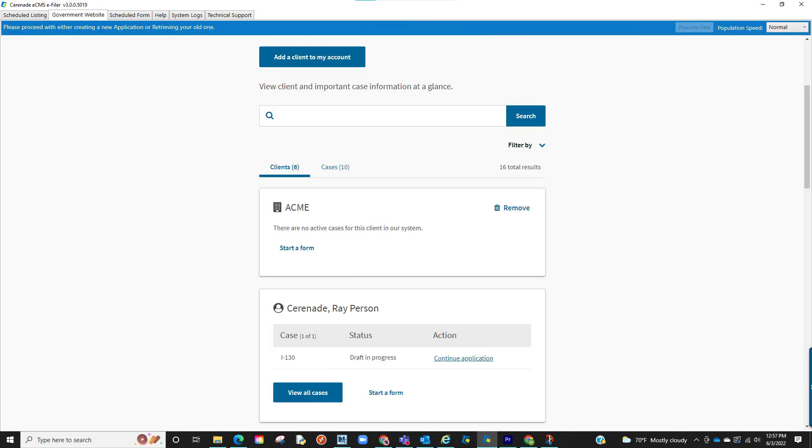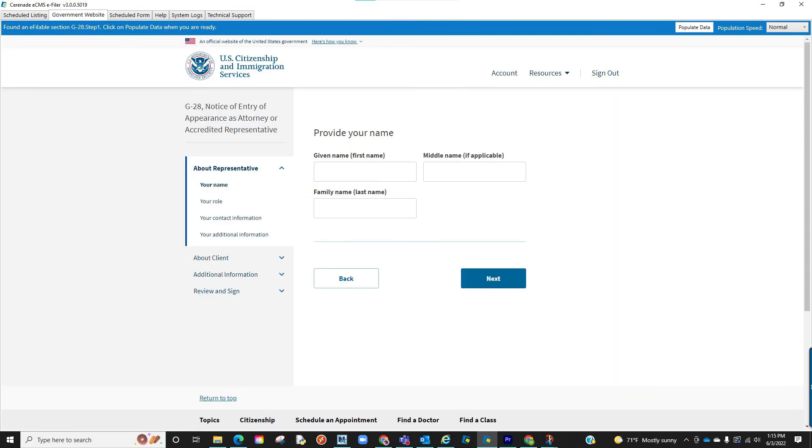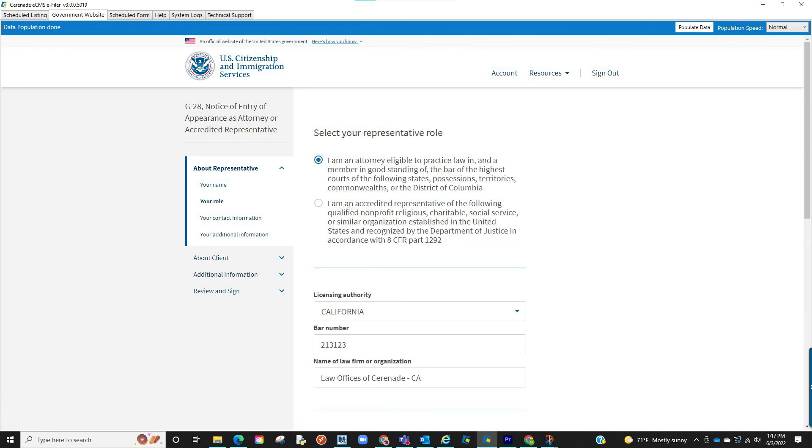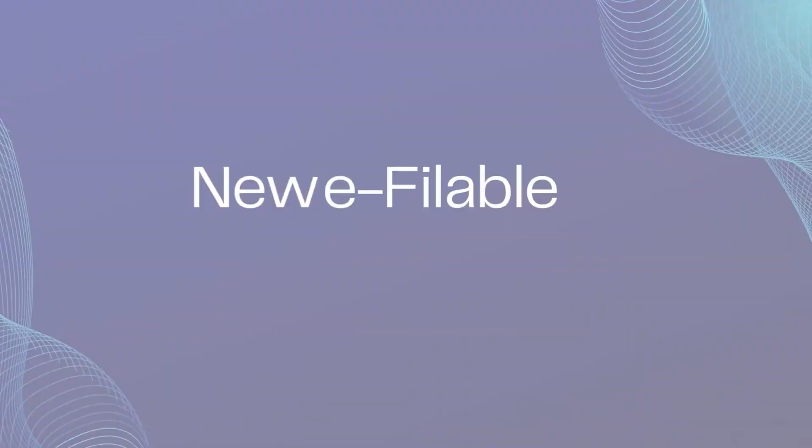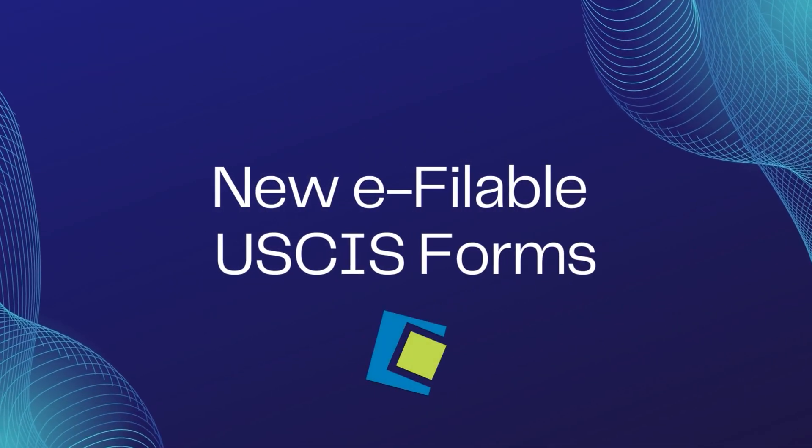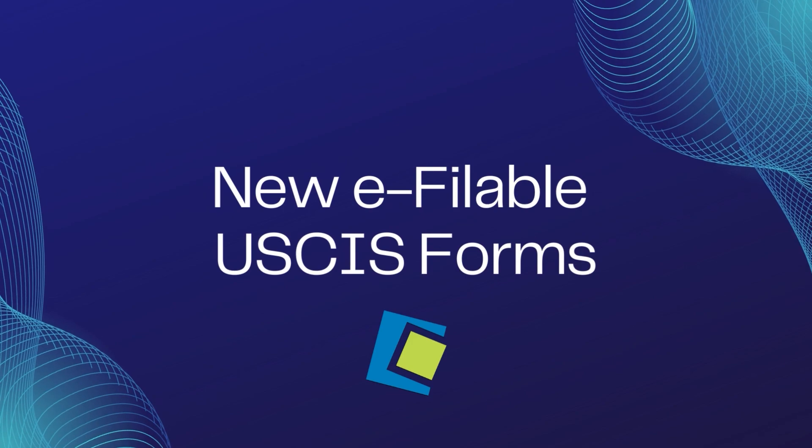You will be brought back to the USCIS site to locate the form you're currently in, the I-130. Proceed with going into the I-130 you were working on, and you will reach the point where it asks for the G28 info. The populate data button will appear. When clicked, it will import the G28 info. You will go page by page clicking the populate data button, inputting the G28 information. This concludes our video on the new e-fileable forms.